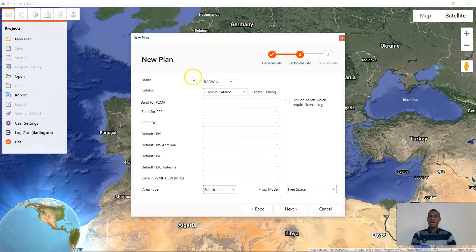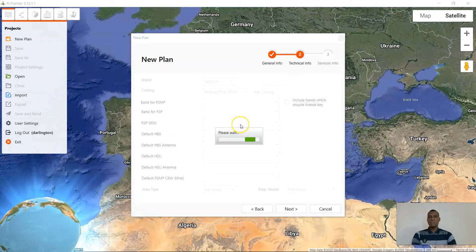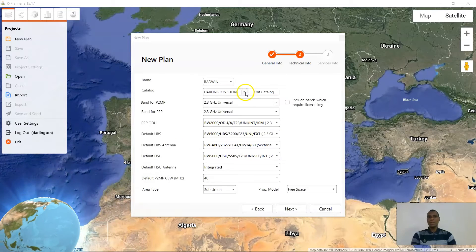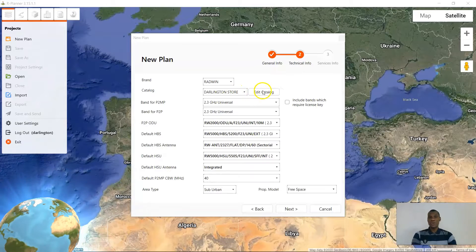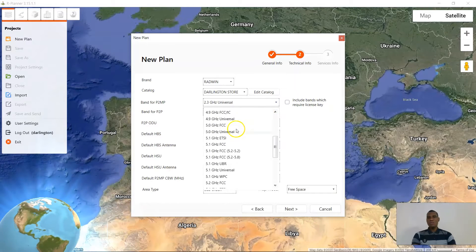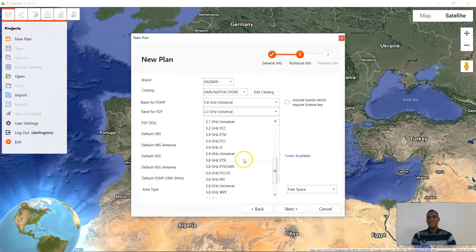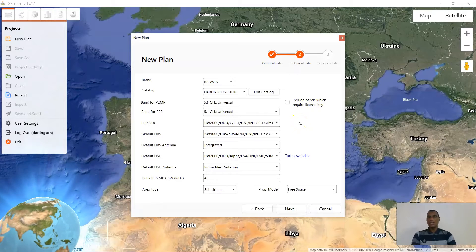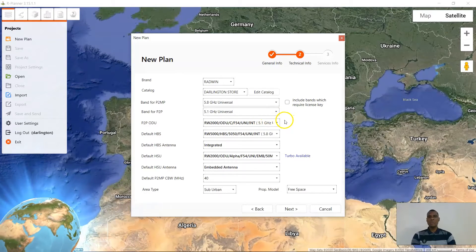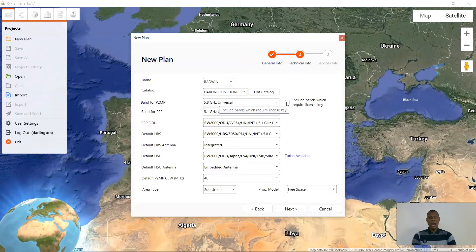The brand is obviously Radwin. You can go ahead and create your catalog, but I already have a catalog — wait for it to load since I just selected a new catalog. From my catalog, which is my personal 'Darlington Store' catalog created before now, for the point-to-multipoint band I will be picking the 5.8 universal, while for the point-to-point I will also be picking the 5.8 universal. This is so as to avoid self base station interference, so the point-to-point doesn't interfere with the point-to-multipoint. Remember I am not adding a GSU to the sides. You can always include bands which require license keys.